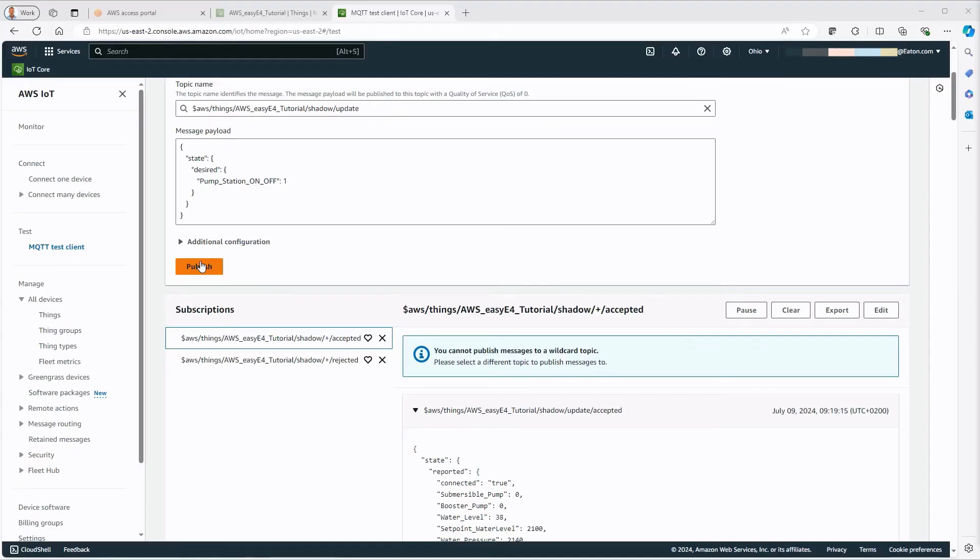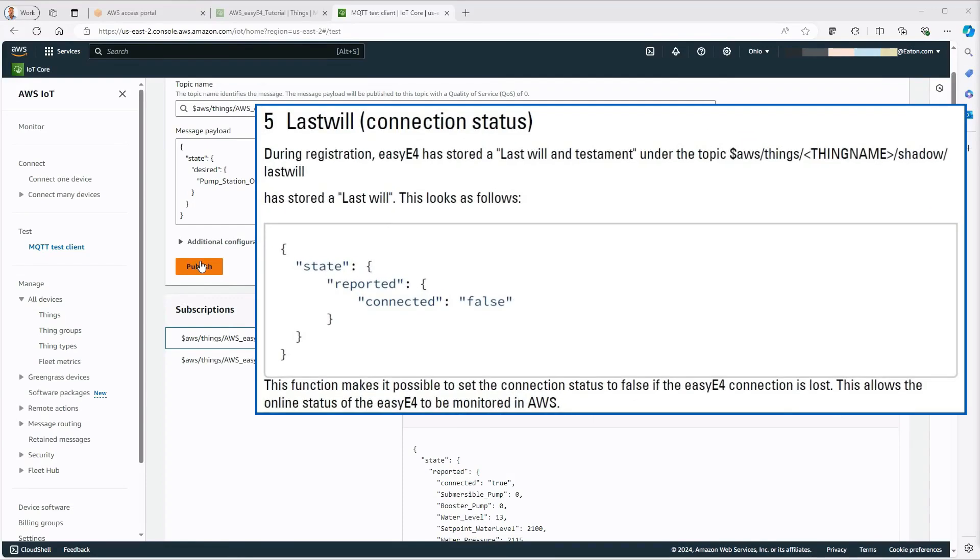If the AWS account has the appropriate authorization, the connection status can be monitored using LastWill. This LastWill would then look like displayed.